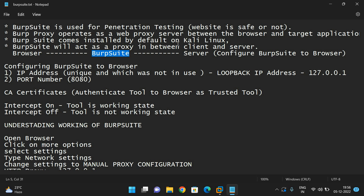Burp Suite acts as a proxy between the client and server. In a web application, the client sends a request and the server gives a response. To understand Burp Suite, let me give you a simple example.